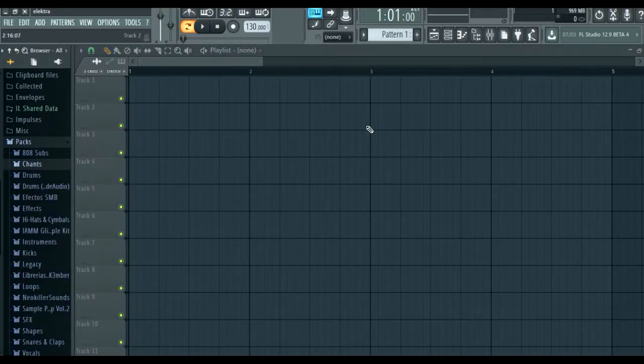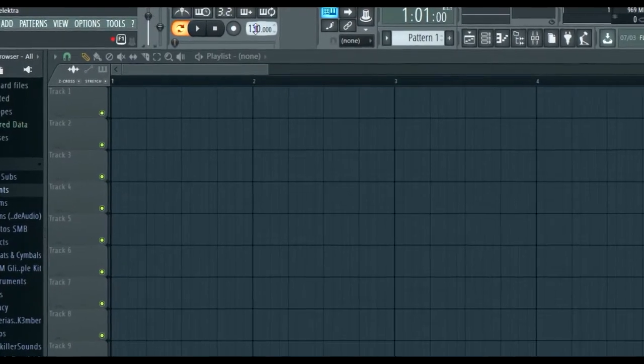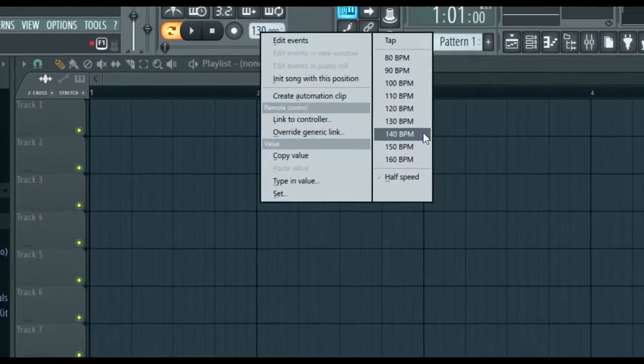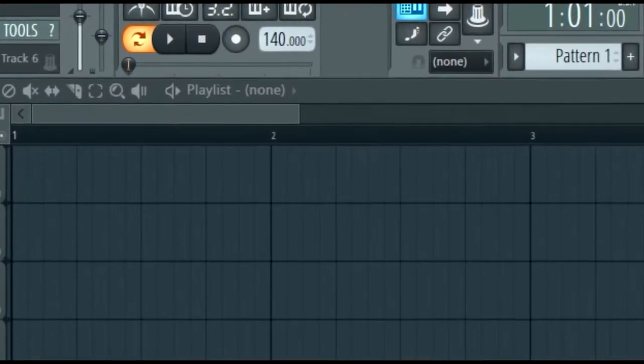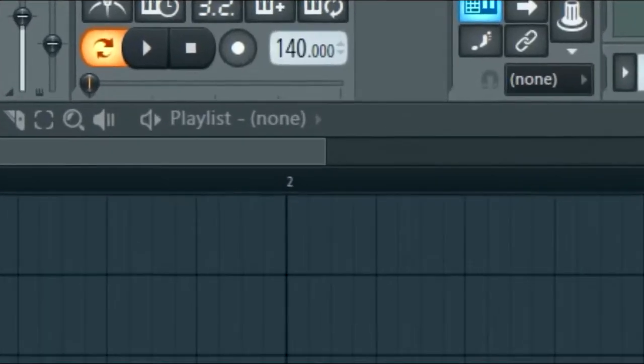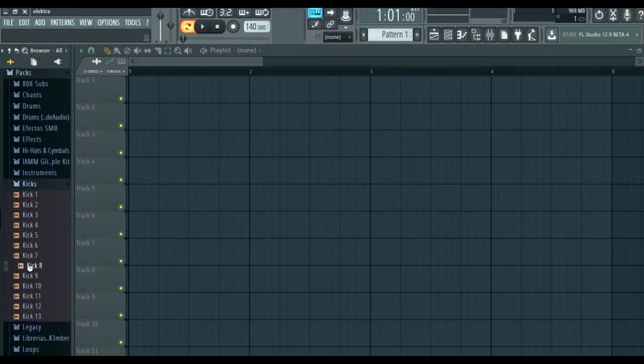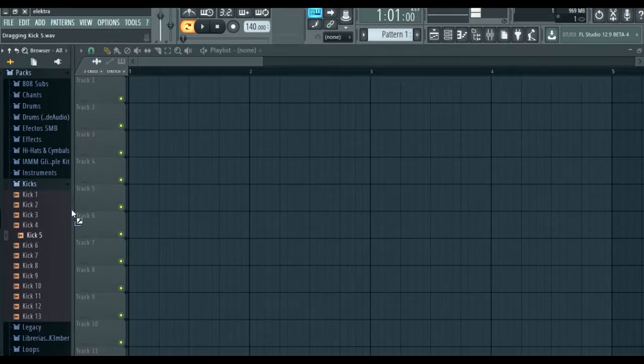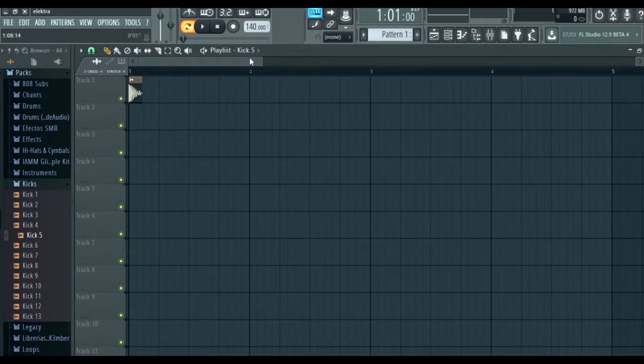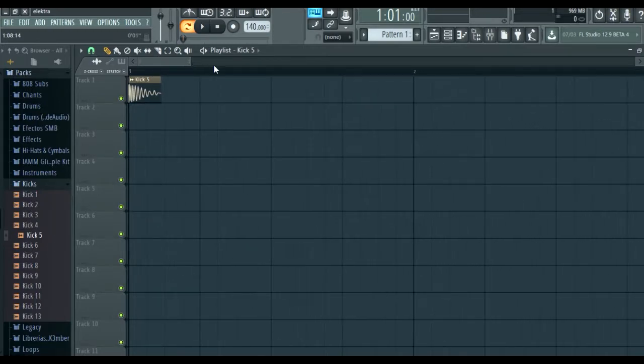First thing you have to do is put the BPM at 140. The next thing is to choose a trap drum that you like. After selecting it, you can make a playlist and make a sequence of kicks.